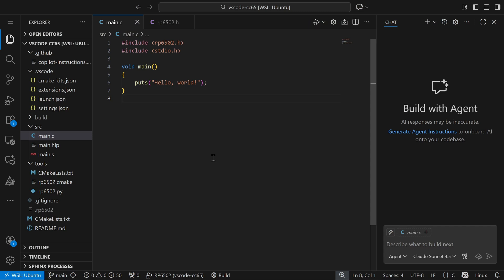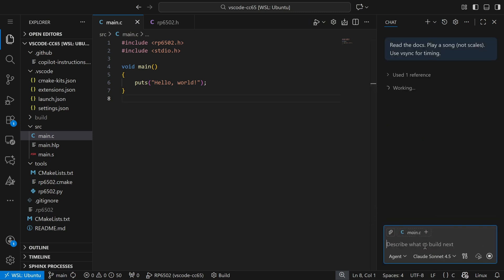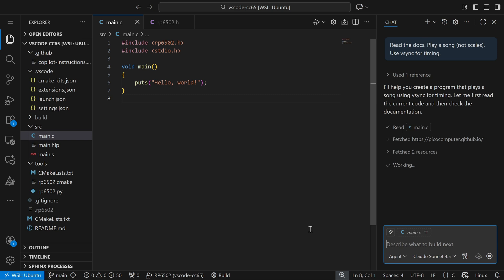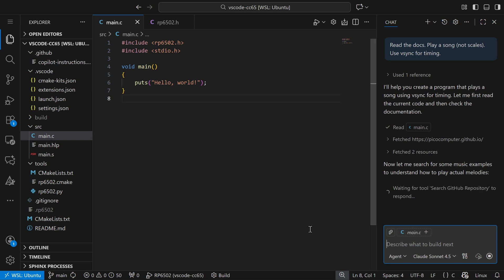Of course, you'll need something plugged into the audio jack to hear sound. This time I'm explicitly asking it to read the docs because it usually won't by default, and it won't get very far if it doesn't. I've asked it to play a song, not scales, and I'm using V-Sync for timing. That way it'll be easier to integrate into a video game that also uses V-Sync.